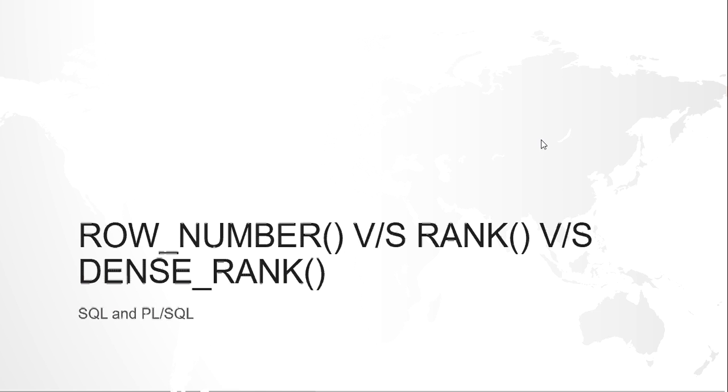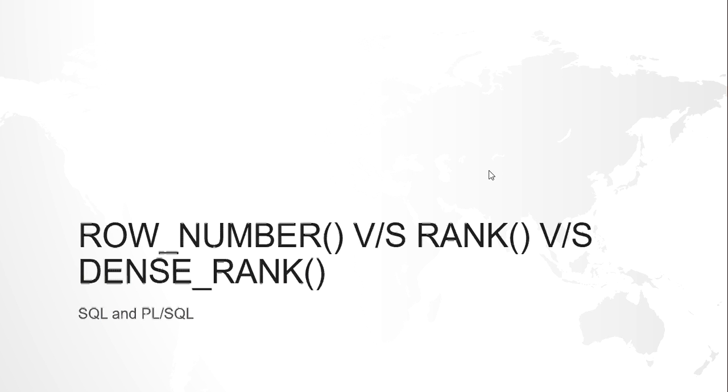Hello guys, this is Krishan, and this video is to understand row number, rank, and dense rank difference. So starting with row number, what a row number does is it just gives a simple number to each and every row that it is used with.